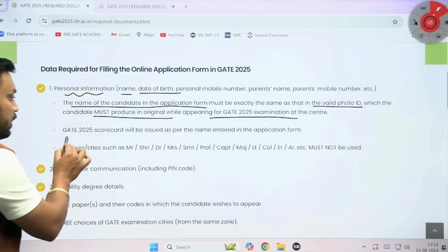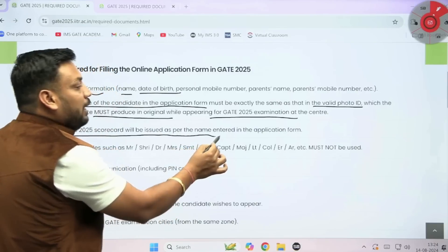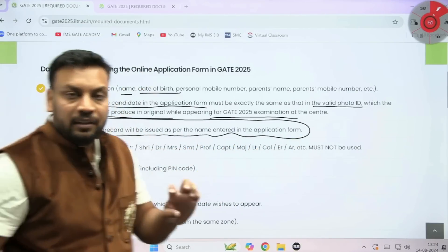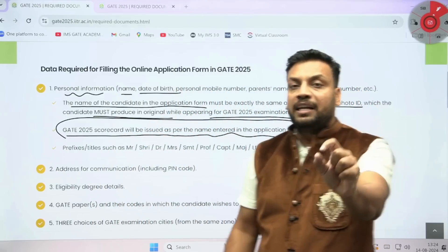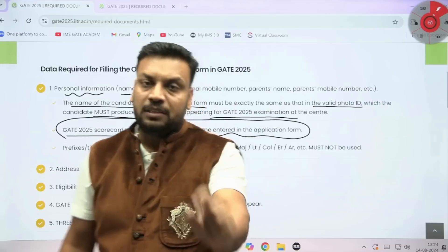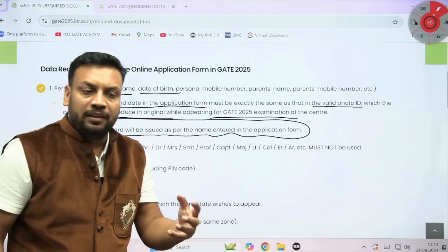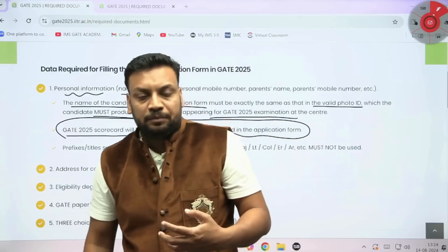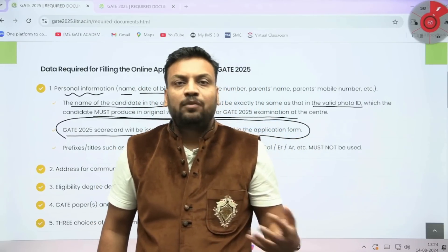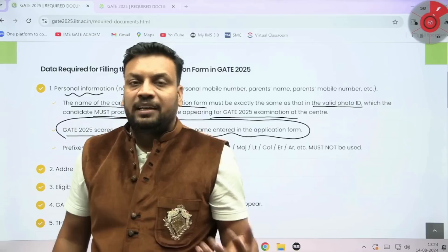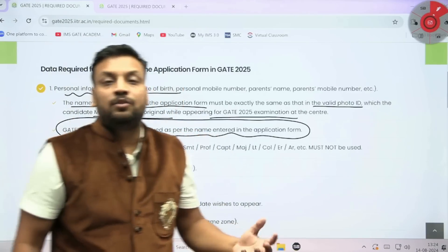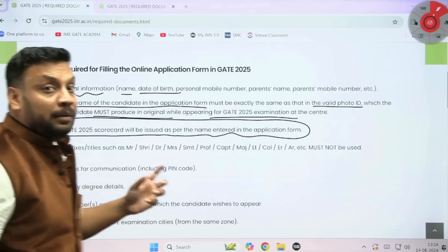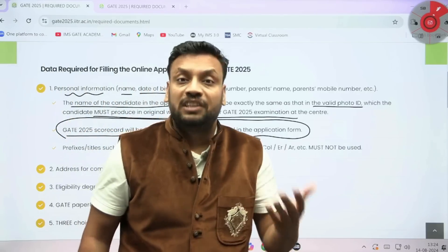The GATE 25 scorecard will be issued as per the name entered in the application form. Whatever name you enter will reflect on the GATE 25 scorecard. You can use this scorecard to apply for M.Tech in IITs, NITs, or directly apply to PSUs according to your GATE score. As you all know, the GATE scorecard is valid for the next 3 years.